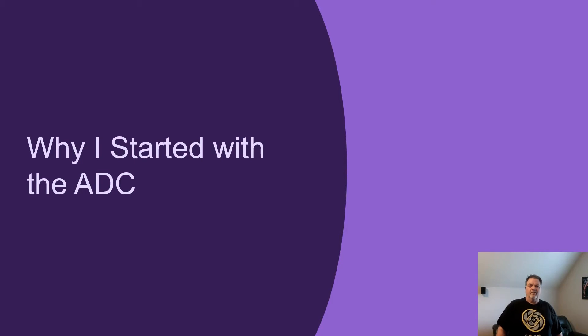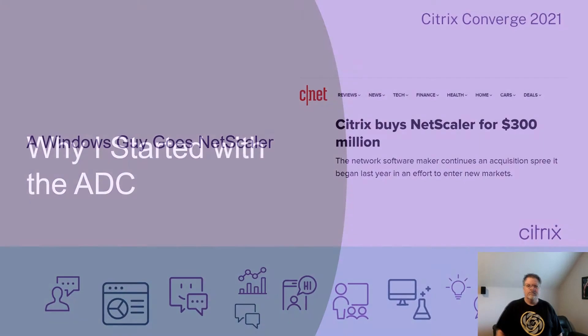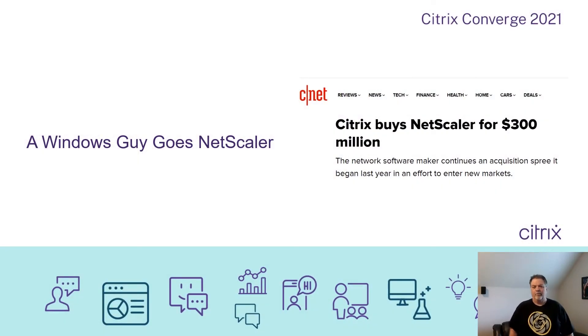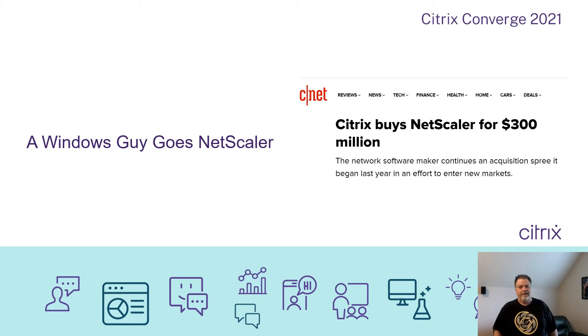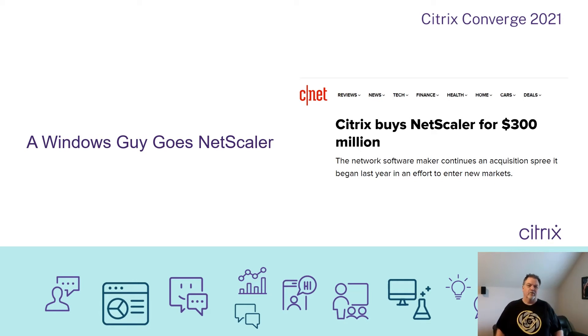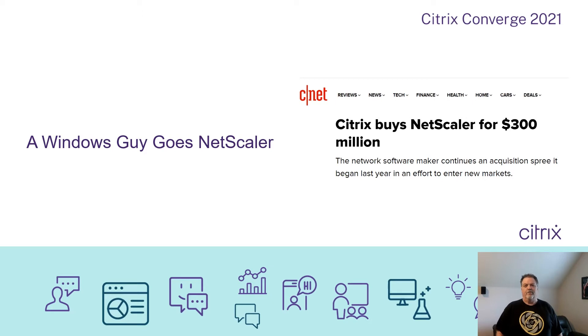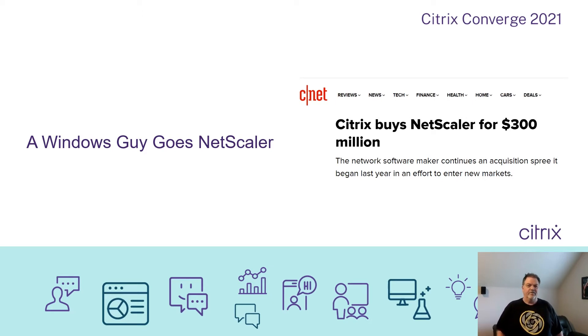I'd like to start off with why I even started working with the ADCs. As I stated previously, I started with Winframe 1.7. I was reluctant to even do that. I thought we'd gotten away from terminals when we went to client server and off of mainframes. As I started working with Winframe, then Metaframe, Citrix won me over to the usefulness of the end user computing environment.